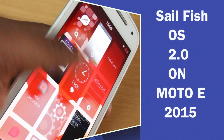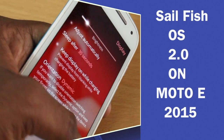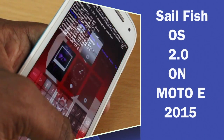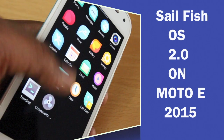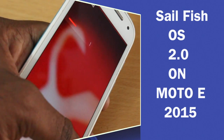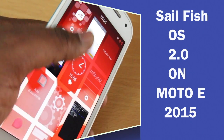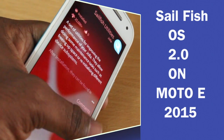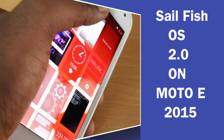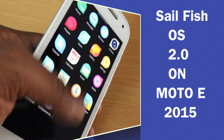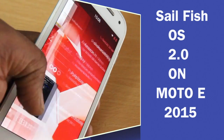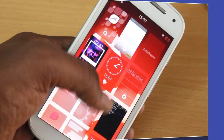Hey guys, what's up? In this video, I'm going to show you how to install Sailfish OS 2.0 on your Motorola Moto E 2nd generation 3G model. Without wasting any time, let's get started.